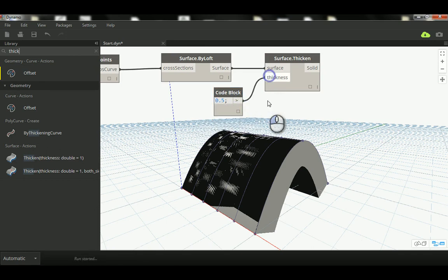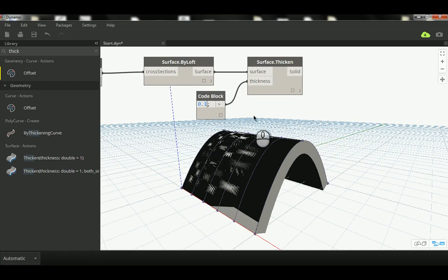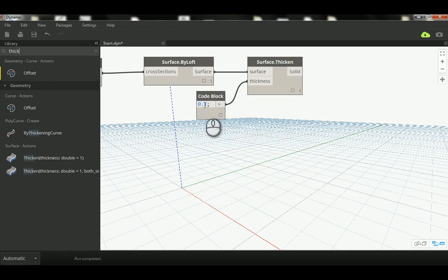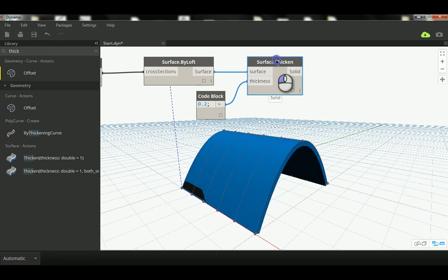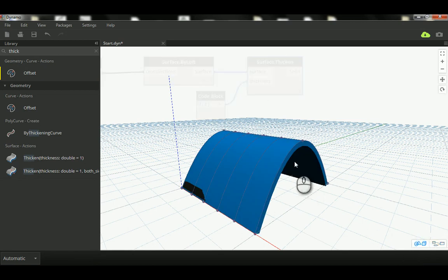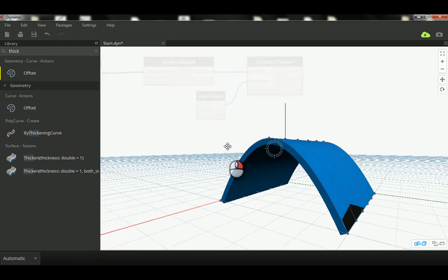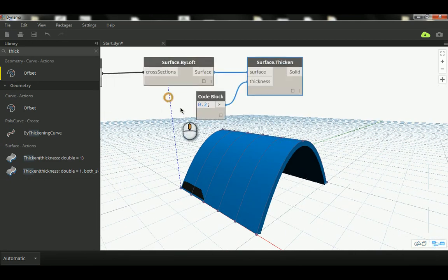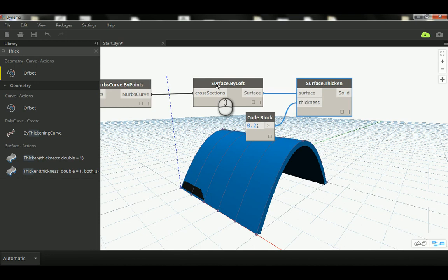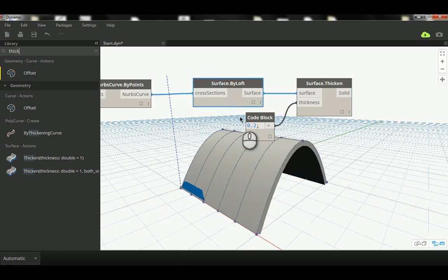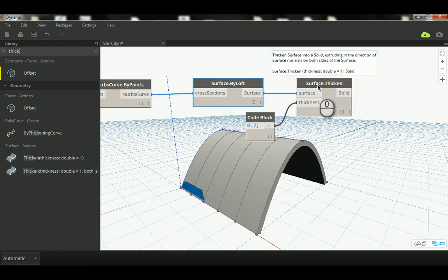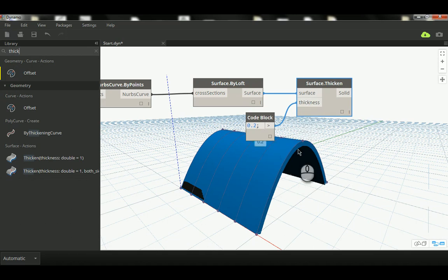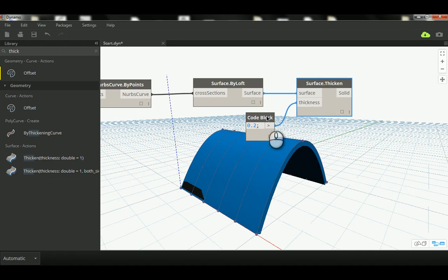You can see now we can make a 3D geometry out of the surface. That requires us to create the surface using Loft, and then we add Surface Thicken with a thickness amount in order to make that thickness, which gives a more architectural shape.